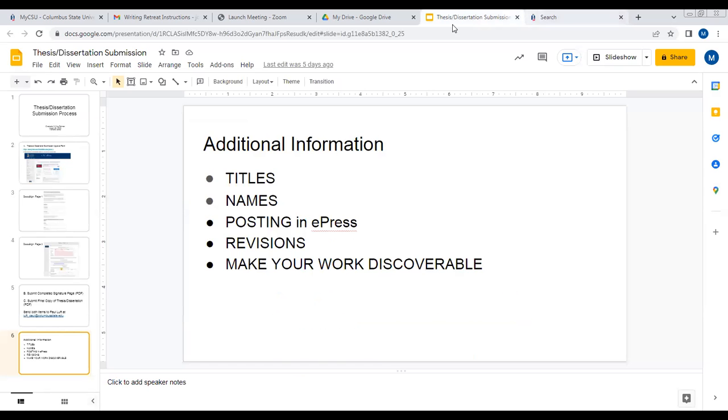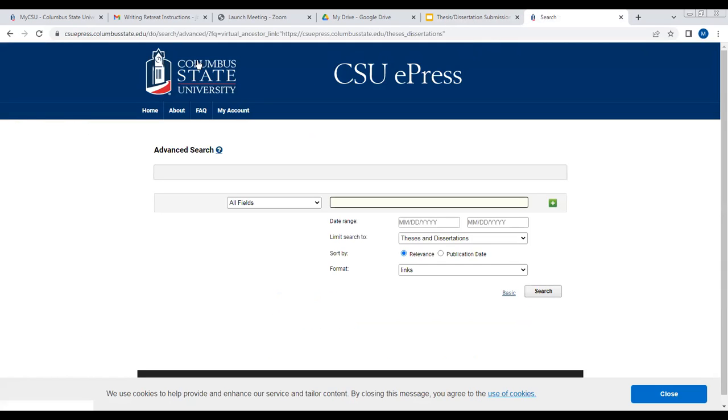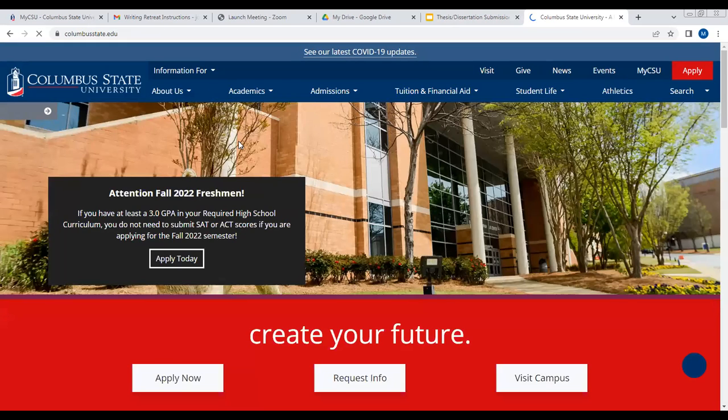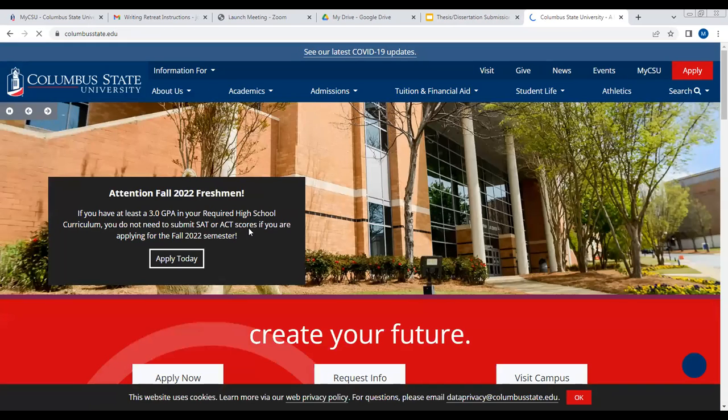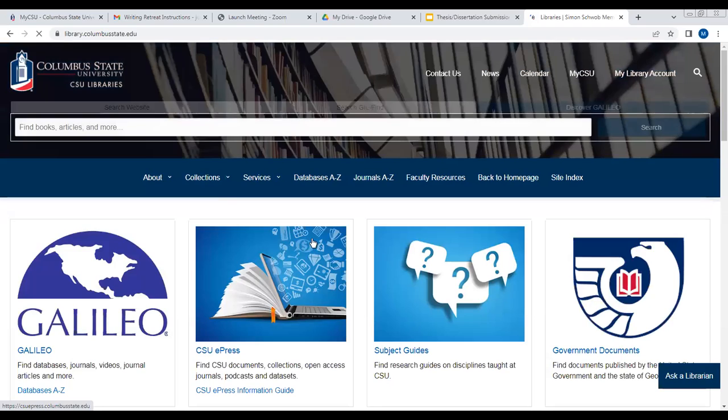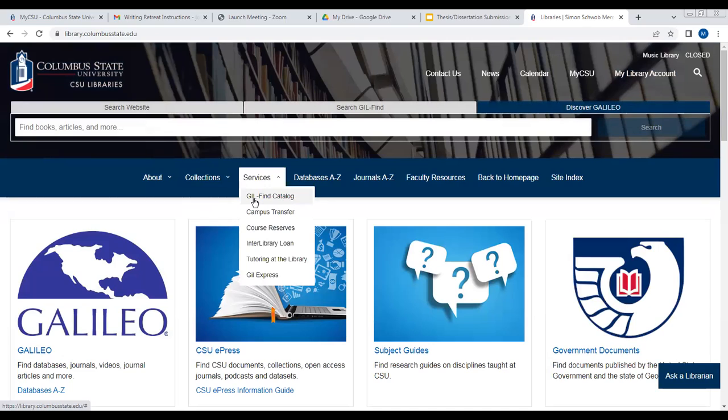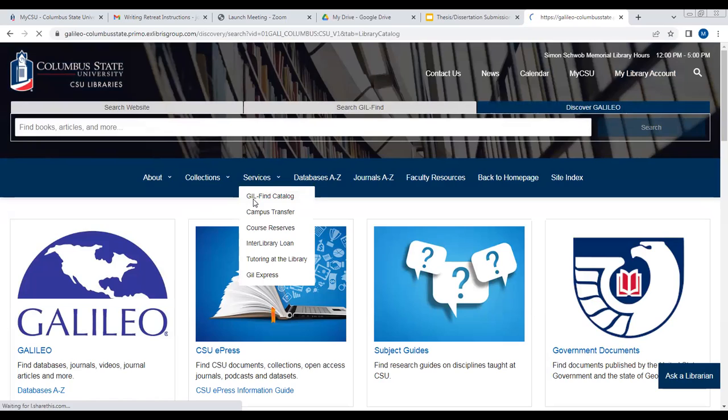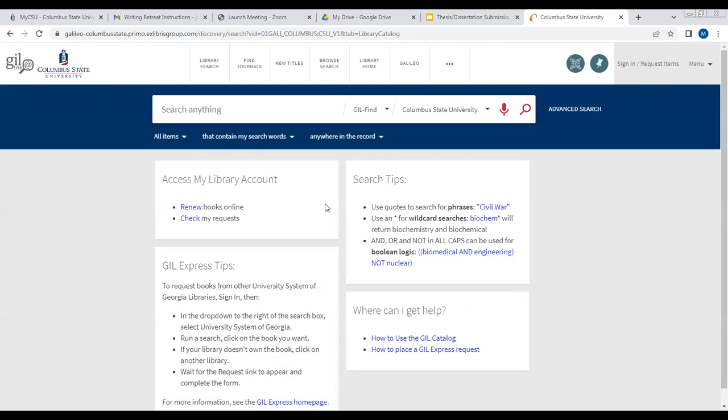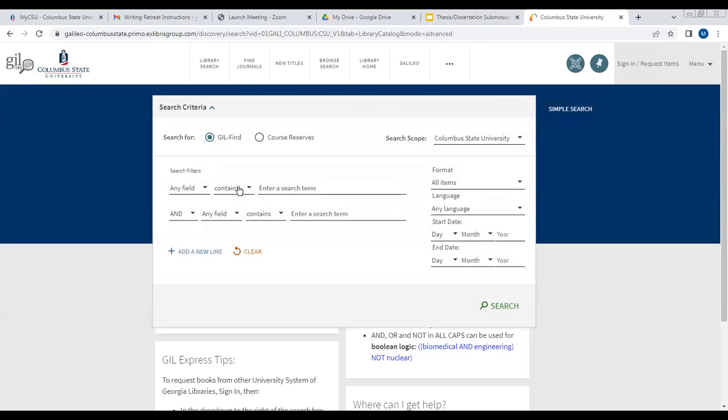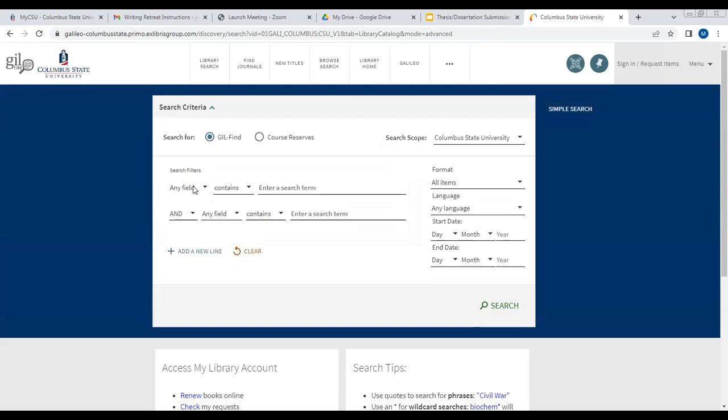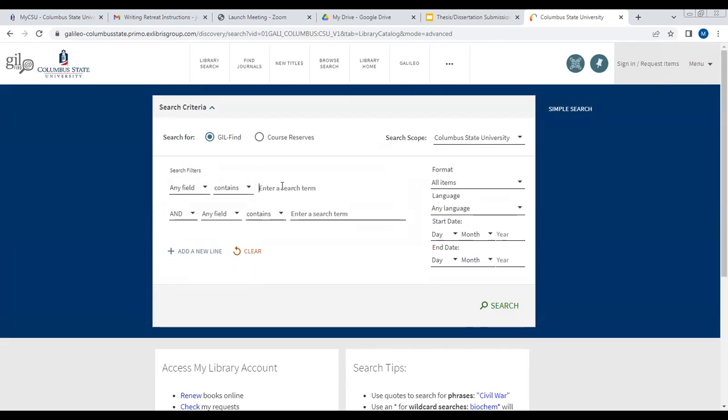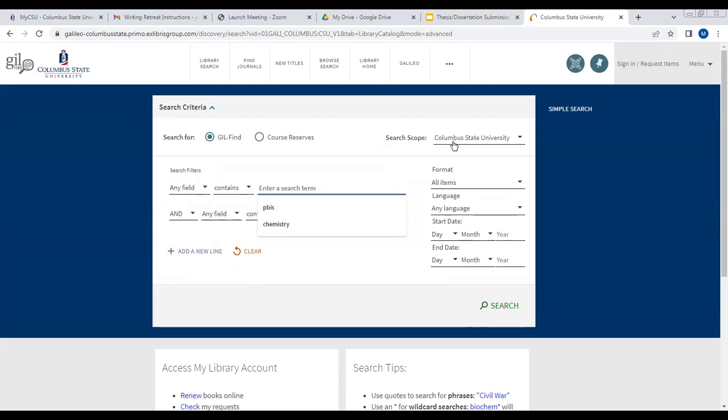If we go to the library's web page, you can go to services and find the catalog. You can do an advanced search here. Here is where you can put it in. If you know the title of what you're looking for or the author, I'm still talking about thesis and dissertation, you can put them in here and make sure that it says CSU scope or Columbus State University.